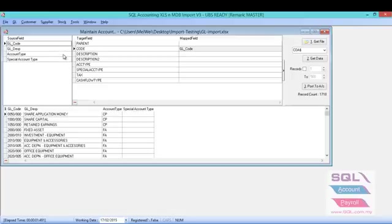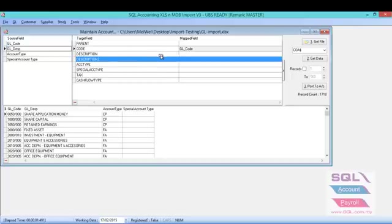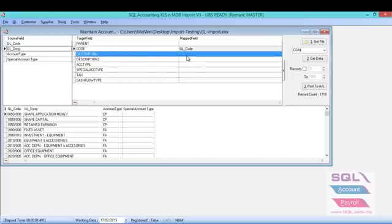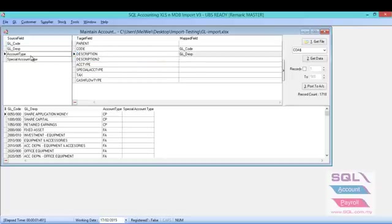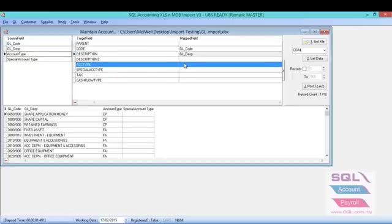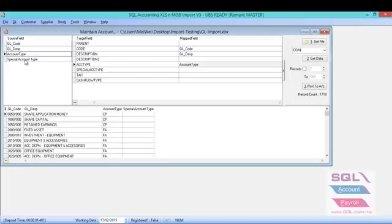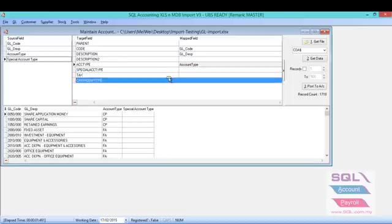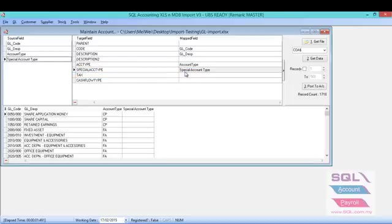So what you have to do is just map the field. For example, GL code you just drag and drop to the code there. GL description you drag and drop to the description. Account type you drag and drop to the account type. Same thing with the special account type.